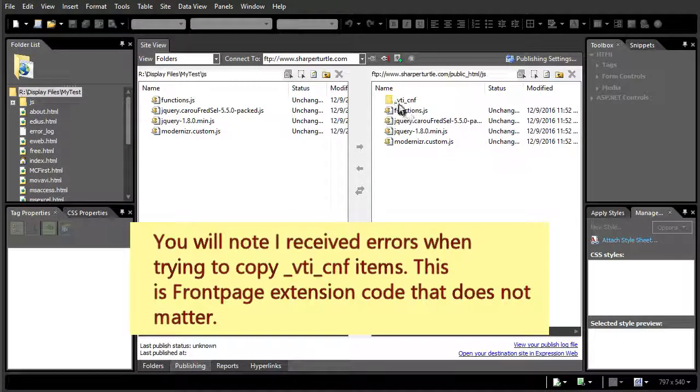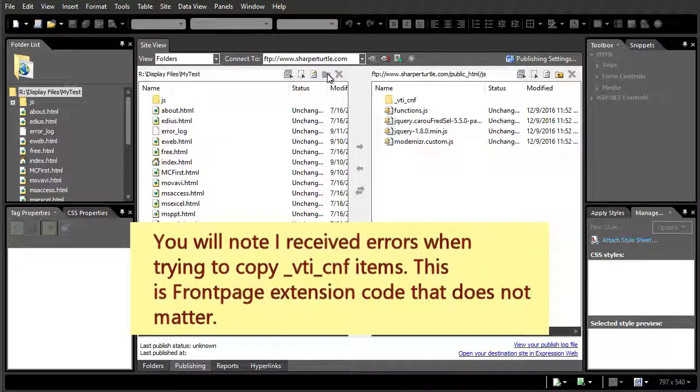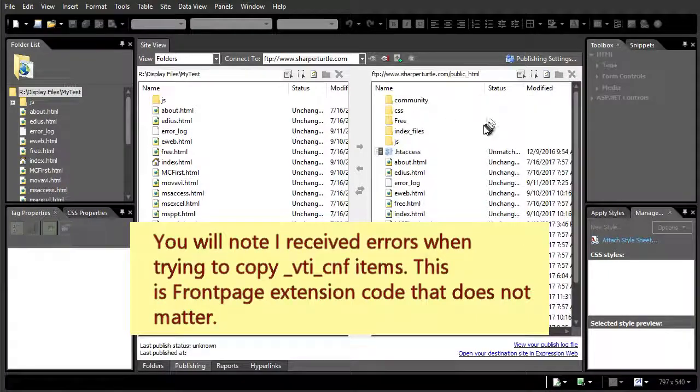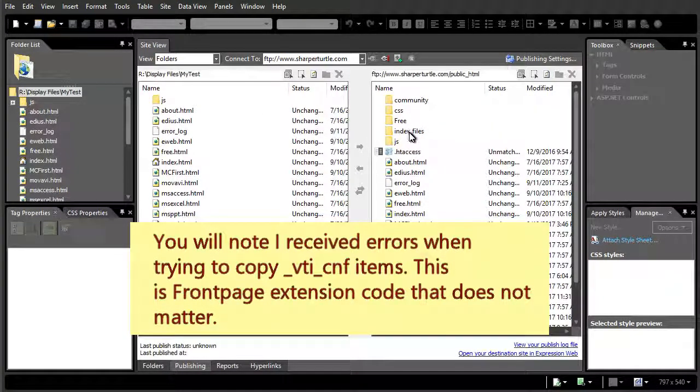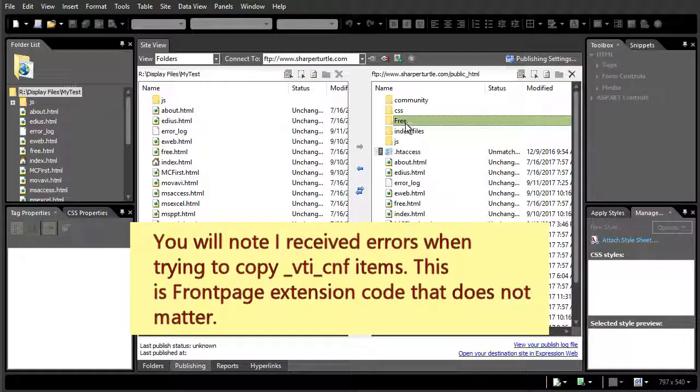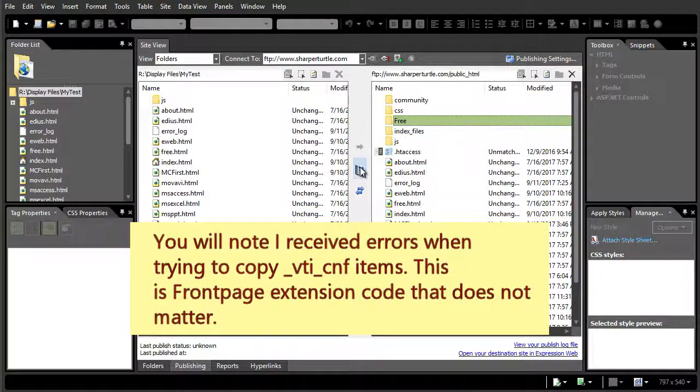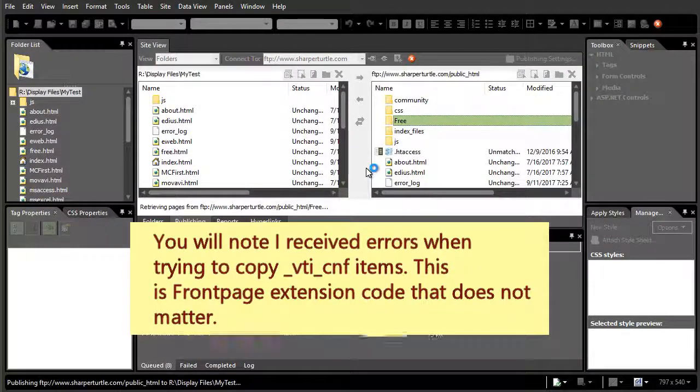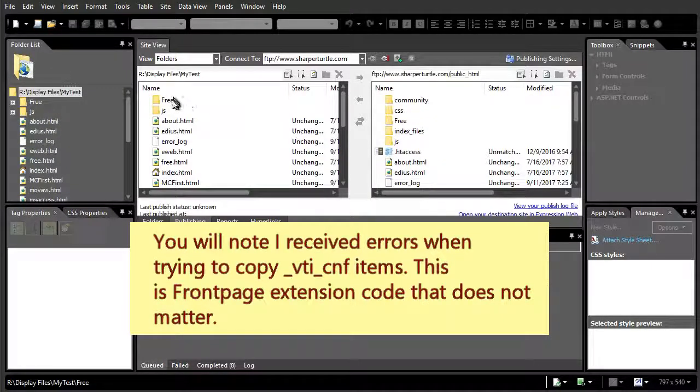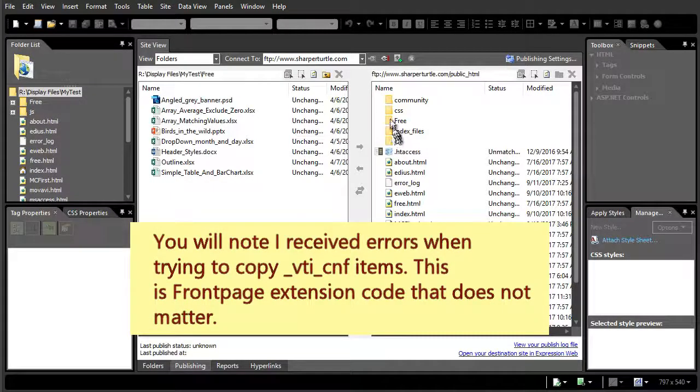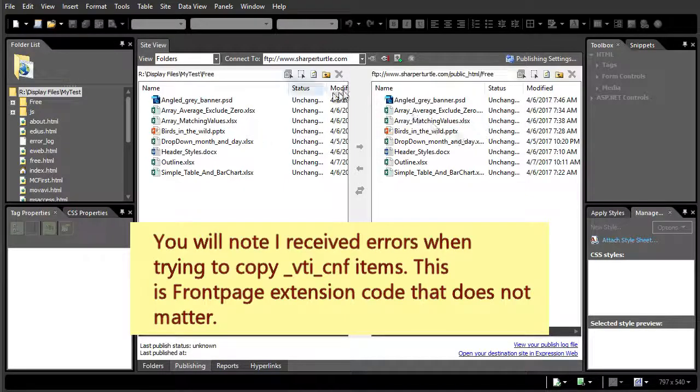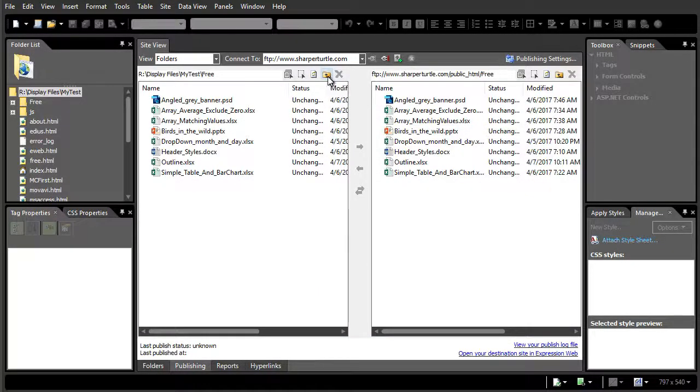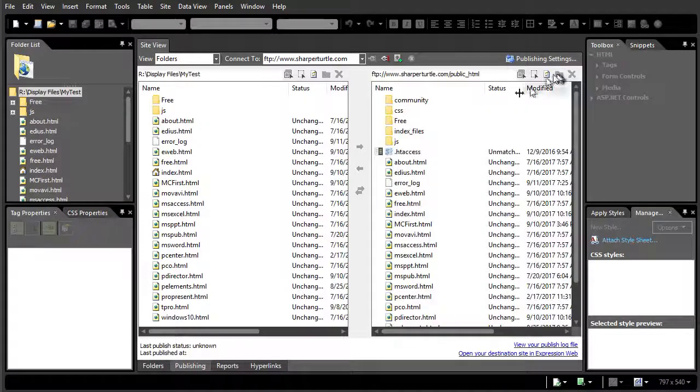Okay. Then I'm going to go up a level. This underscore VTI underscore CNF file is not something I wrote. It's something that's part of the system. I don't fully understand it, but I don't need it to be copied in order to work. I'll have a folder here called free. I'll copy this to the left. And in this case, if I click on free here, and free here, the contents are identical. I'm good.